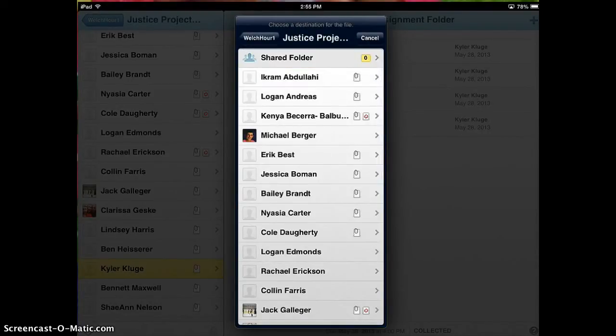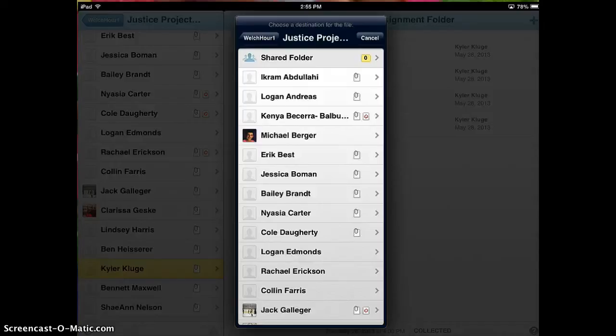So they will choose the assignment that they want to upload to, click Upload, and it will drop right into ShowBe. Then as a teacher, I can go in.